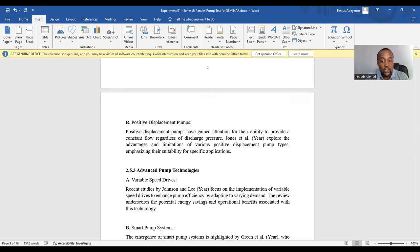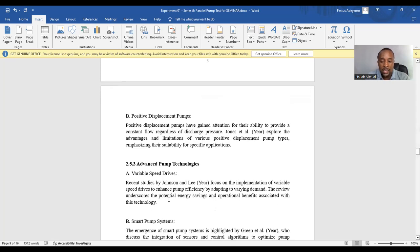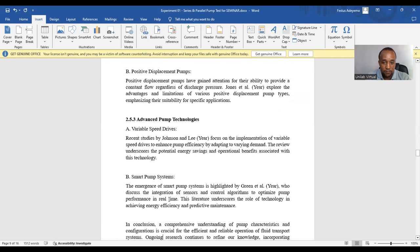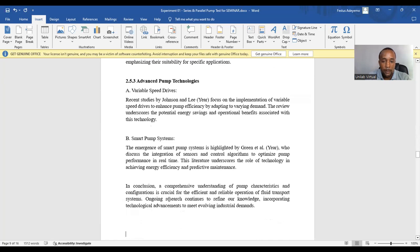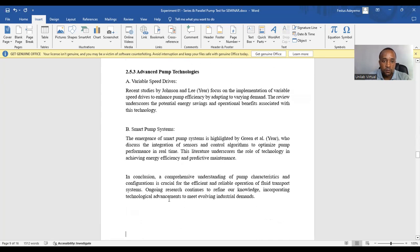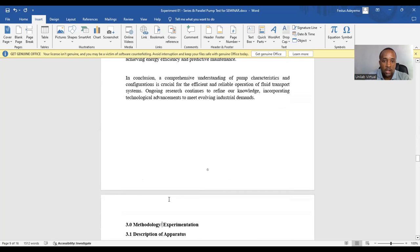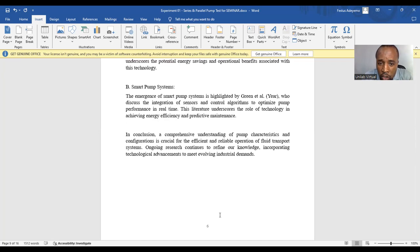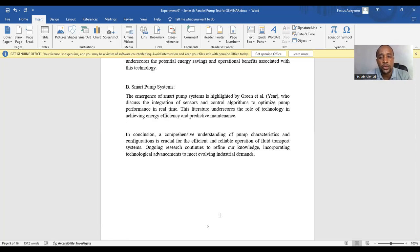And during your literature review, you identify gaps and controversies that your experiment aims to address. So I end the literature review with, in conclusion, a comprehensive understanding of pump characteristics and configuration is crucial for efficient and reliable operation of fluid transport systems.